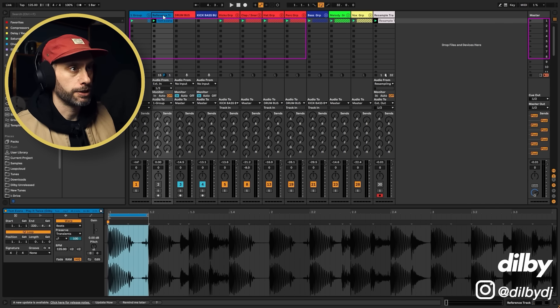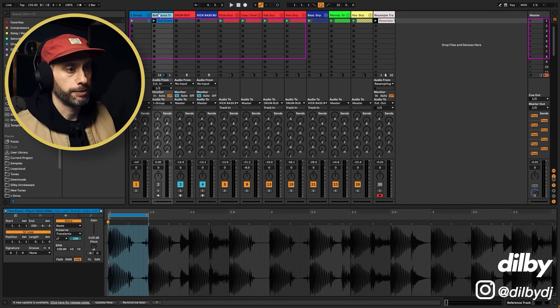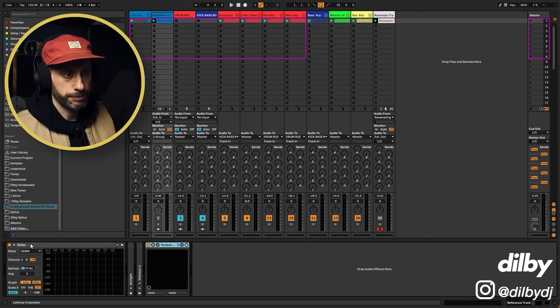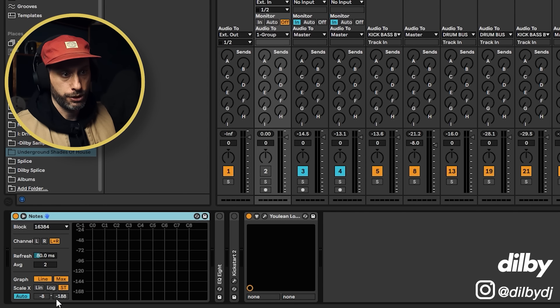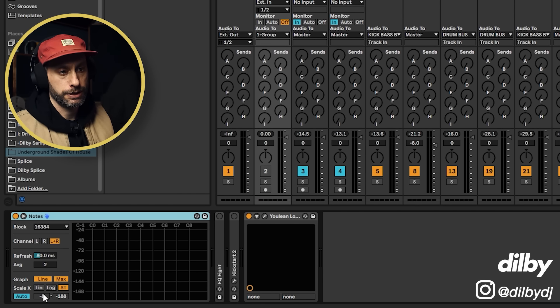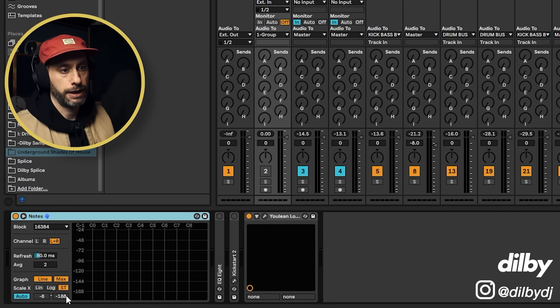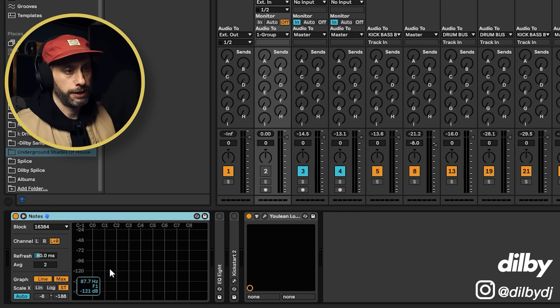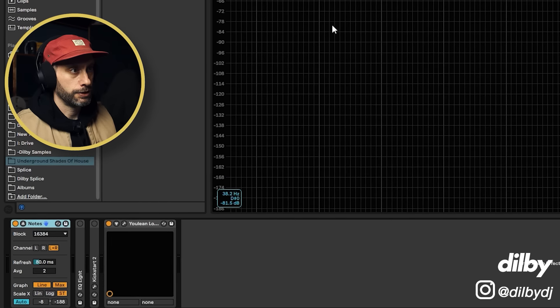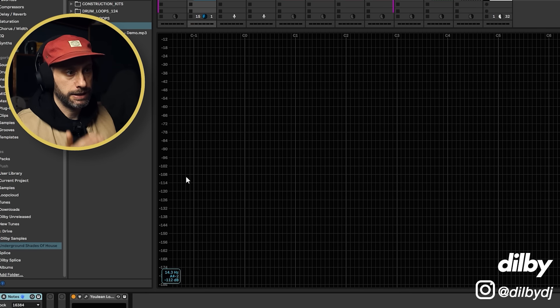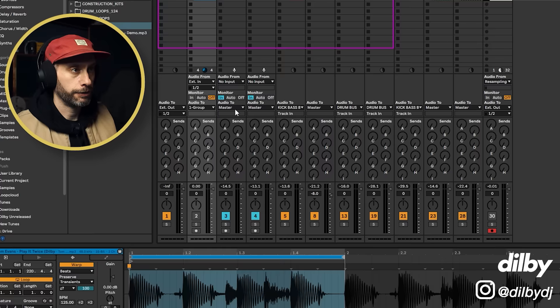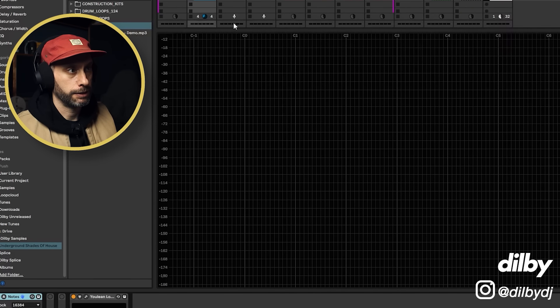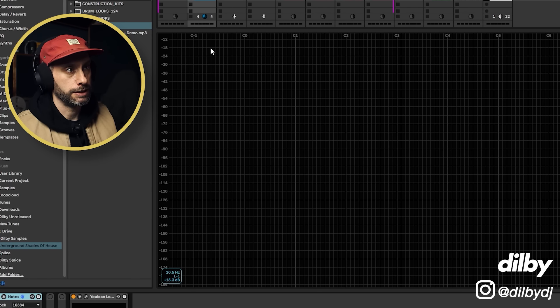Now we're going to use the spectrum analyzer from Ableton. And the important thing is to have this auto mode set on. So that's going to show us the low and high value. And what we're looking for is this low value. So that's basically showing us the loudest point of the track.